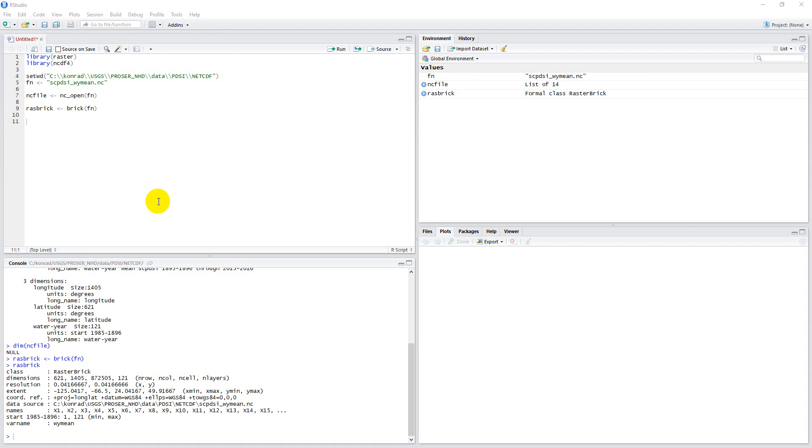Now that we know how to read our NetCDF file into R as a raster, I want to show you how you can calculate some pixel-wise descriptive statistics for this raster brick, as this can be very useful.